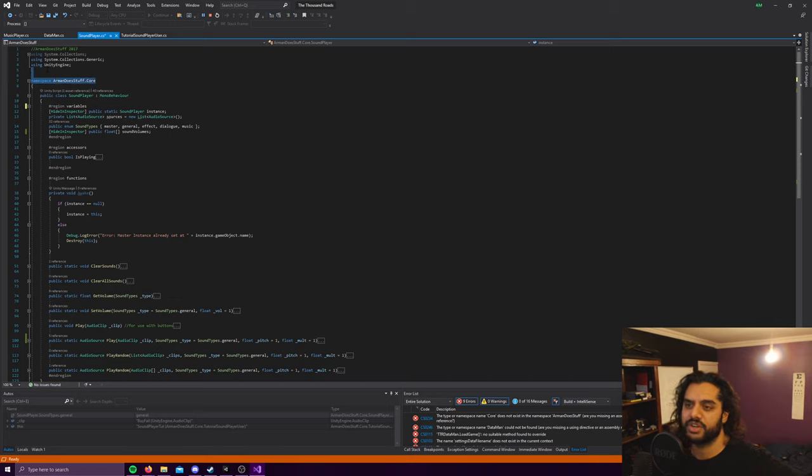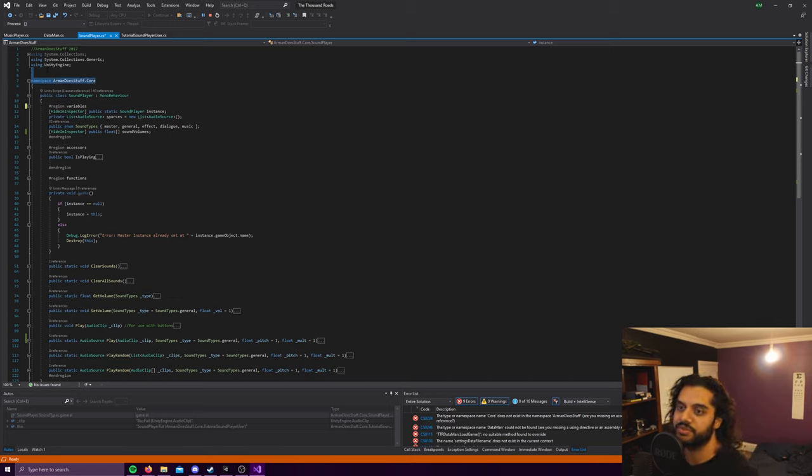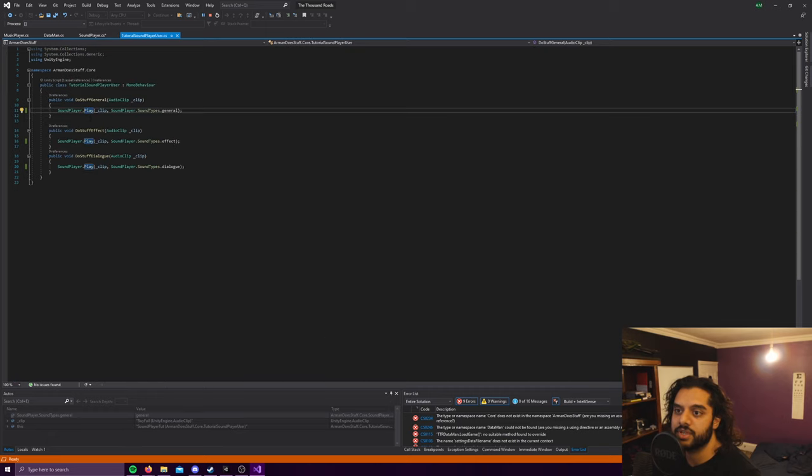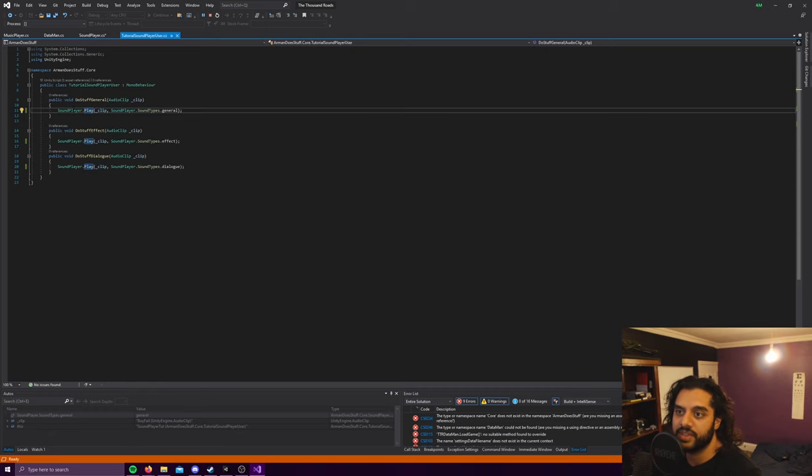It can be called from anywhere. So as you can see you can just press sound player and then press sound player dot instance and do something like that.